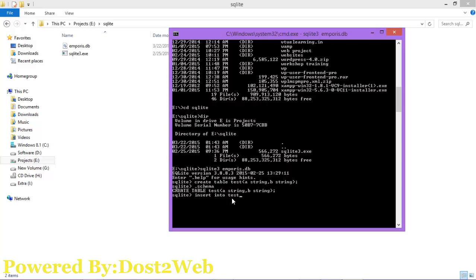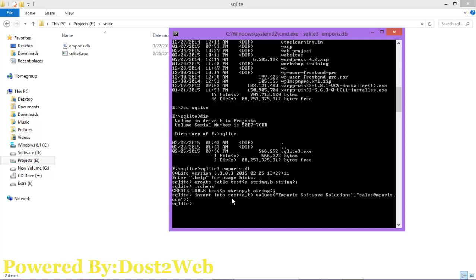Type INSERT INTO followed by the table name, then specify fields a and b. Enter the VALUES. Because we defined them as strings, you have to use double quotes. Enter the value for the second field as well, then give the semicolon. You can see there is no error, which means your command has executed successfully.